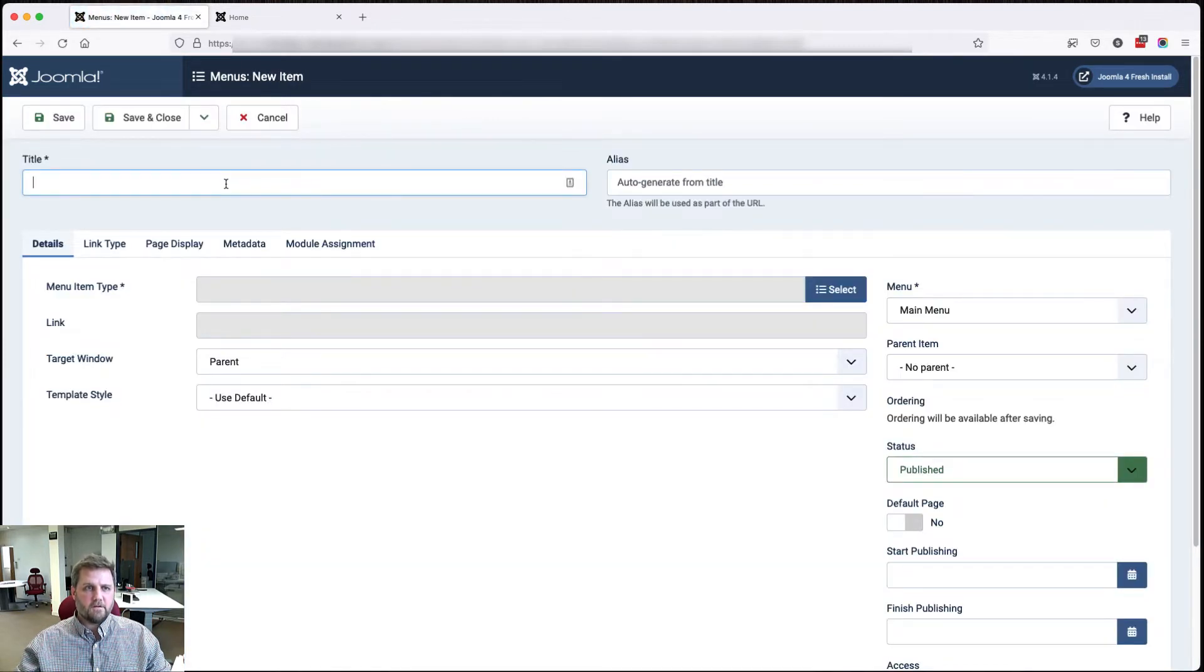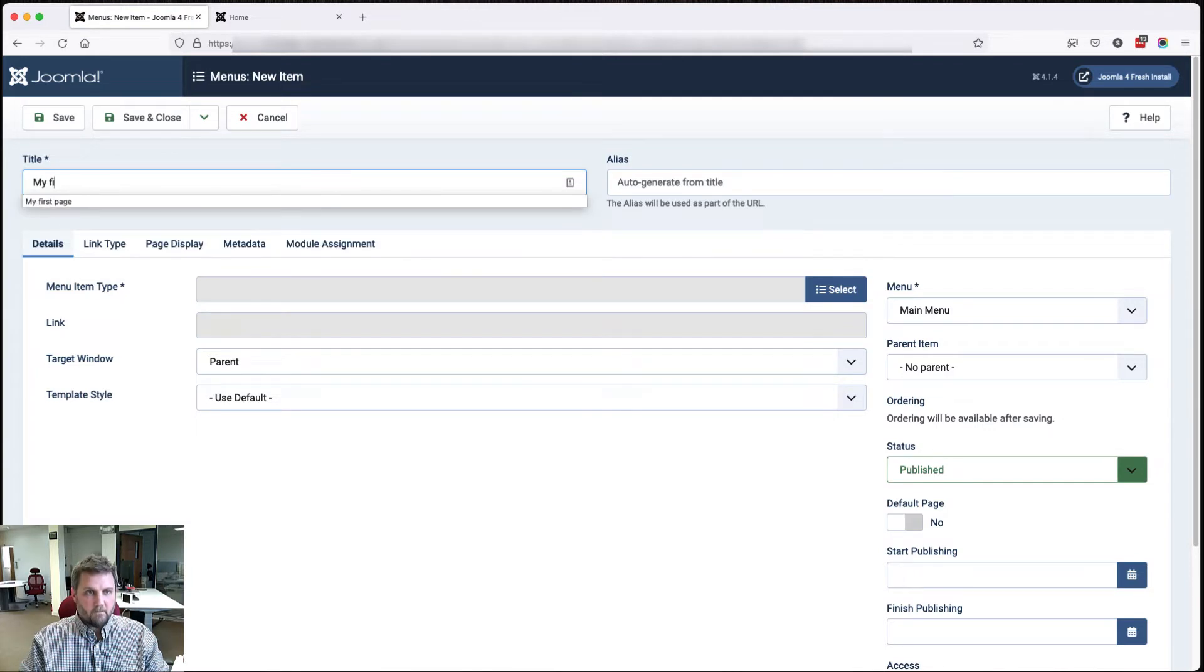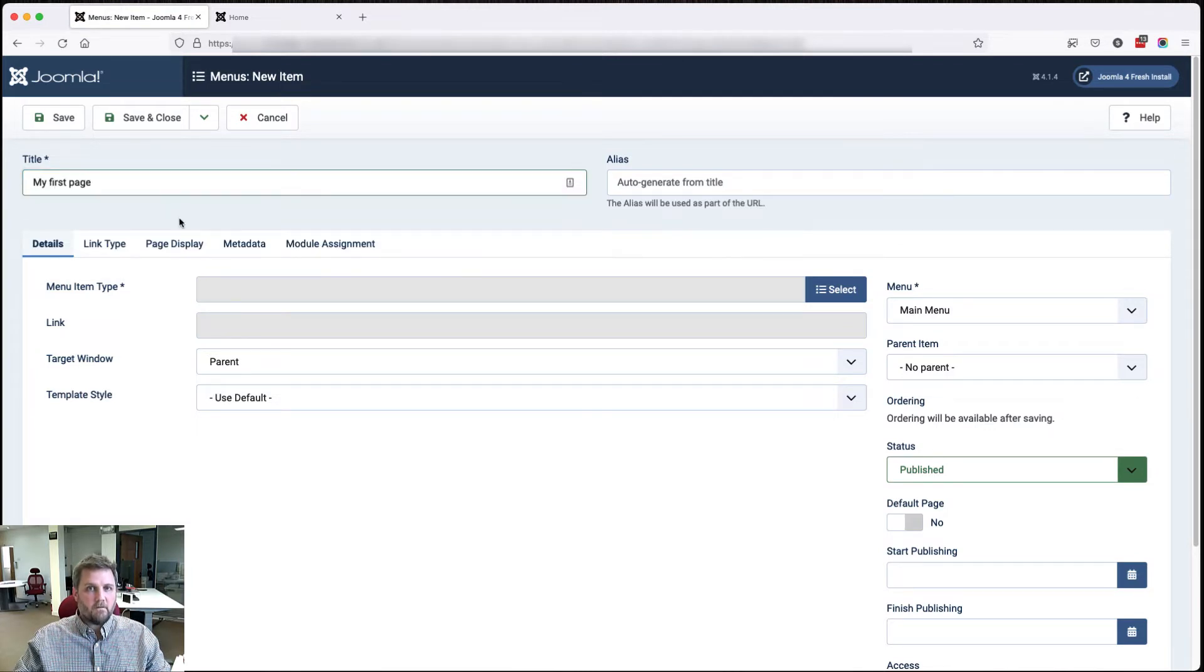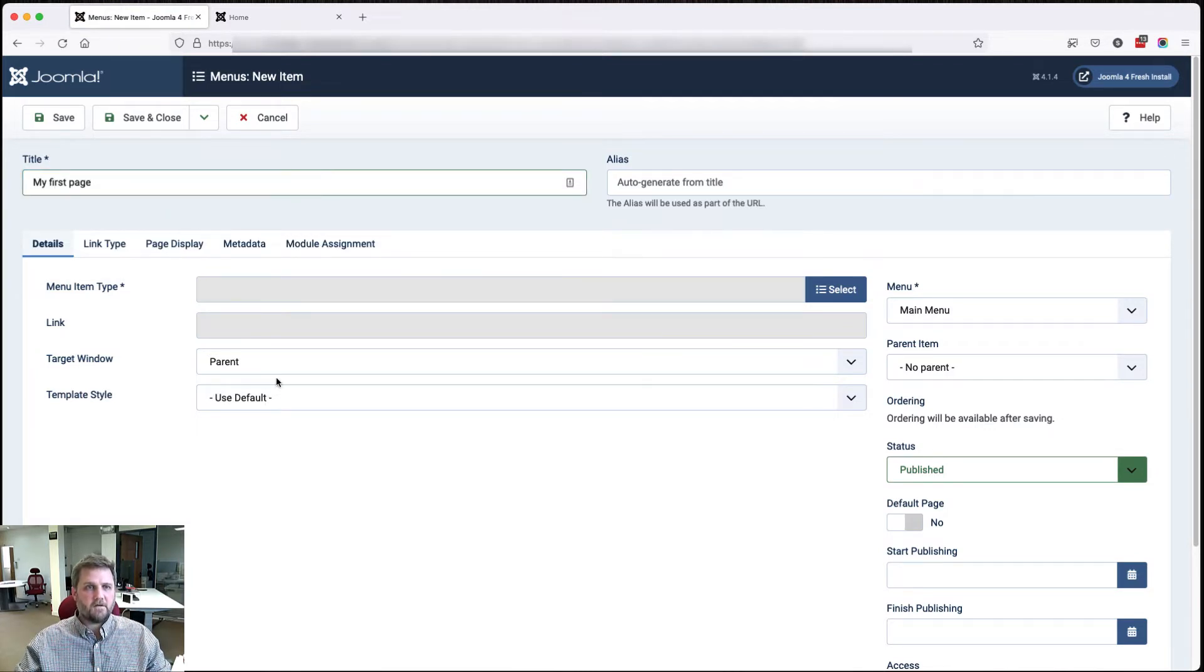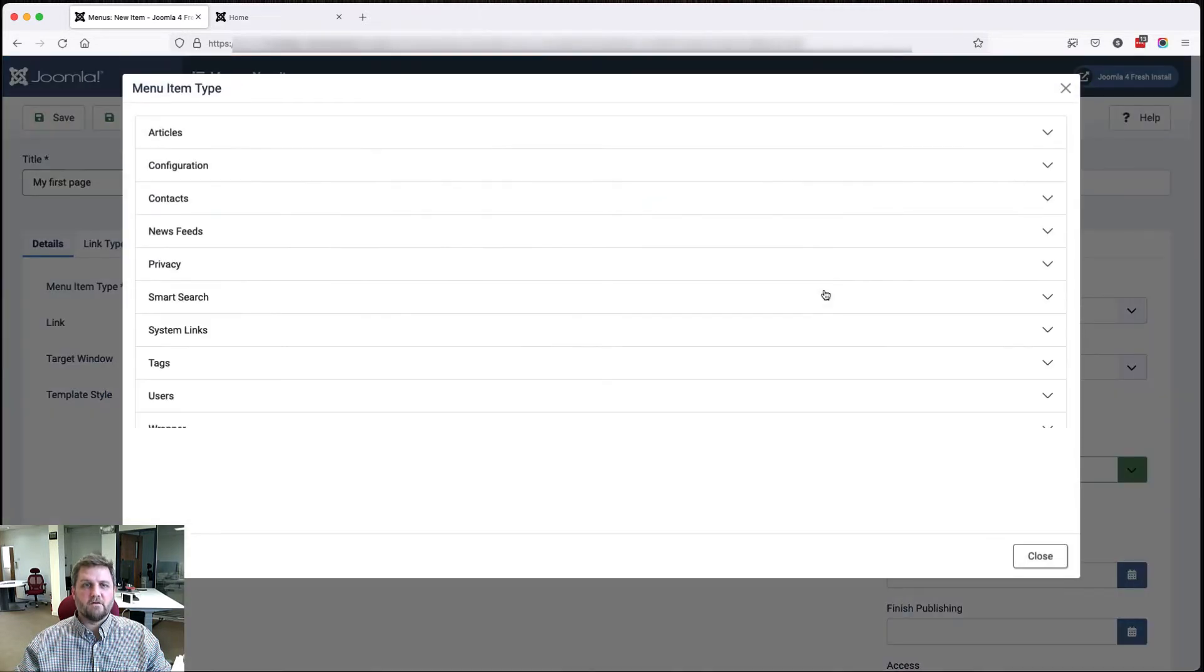We'll create a new menu item, my first page, and then here, menu item type. There's lots of types of menu items.